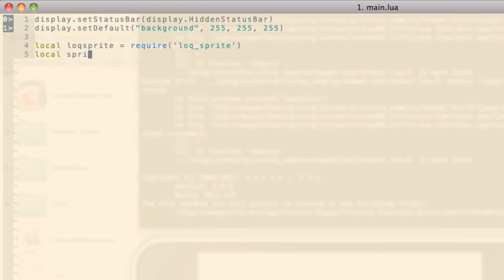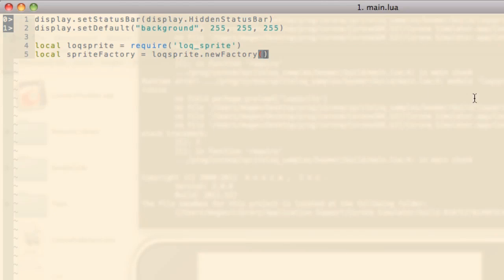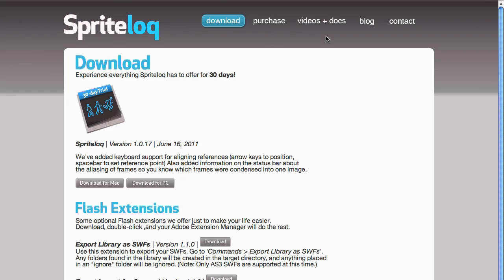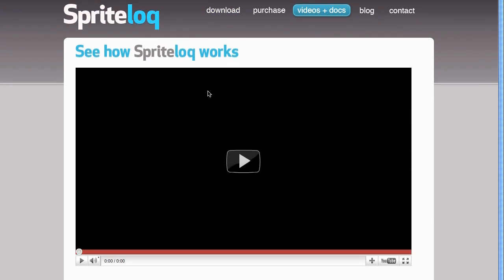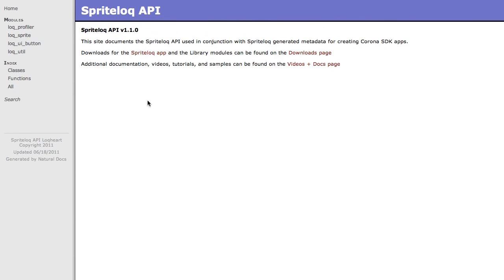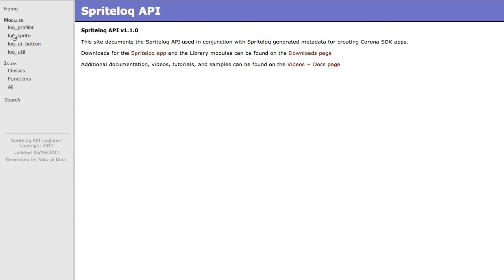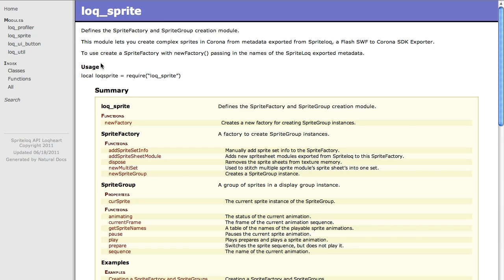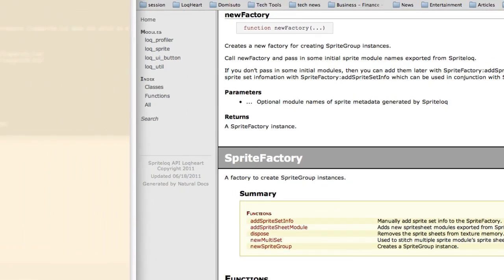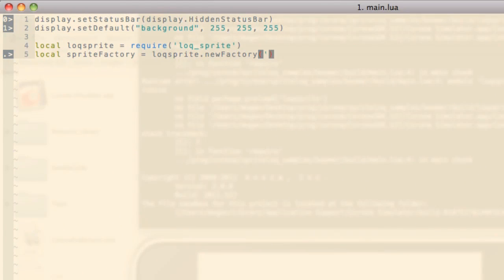Then we want to create a new sprite factory to load up our sprite sheet. We do that by calling the LockSprite module's new factory function. If you're not familiar with the API, head over to the SpriteLock website and check out the API library docs page. So what we're looking for is the LockSprite module's new factory function here. And we can see that it takes the module names of sprite metadata generated by SpriteLock. Here we can include our Bomber sheet.